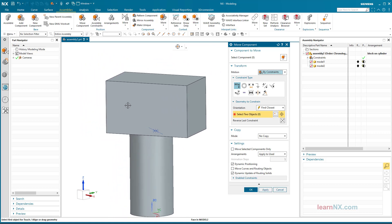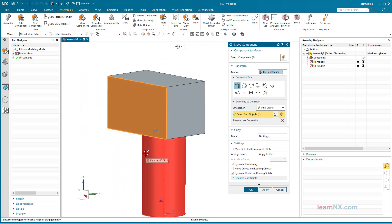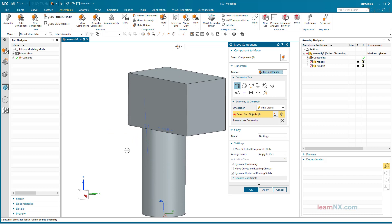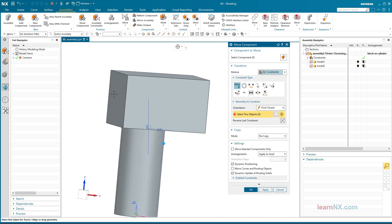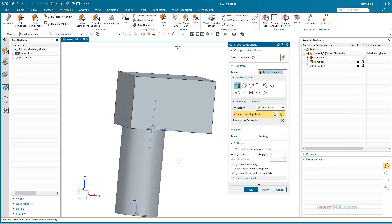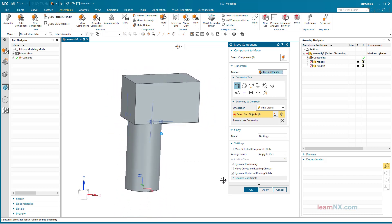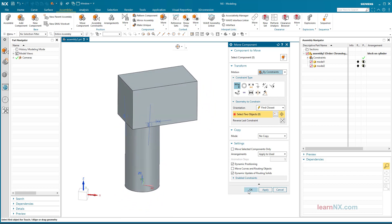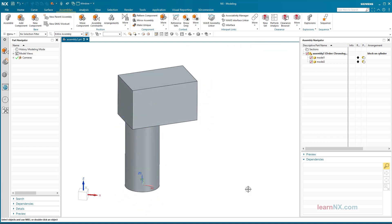Conclusion. Position items can be named with arrangements. In addition, sub-assemblies and parts can be shown and hidden in 3D, 2D, and in parts lists. If you still have questions about arrangements, post them in the comments.